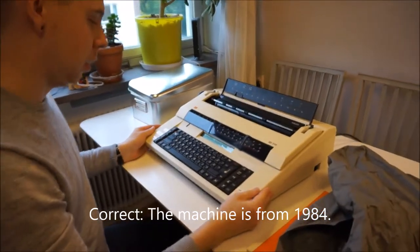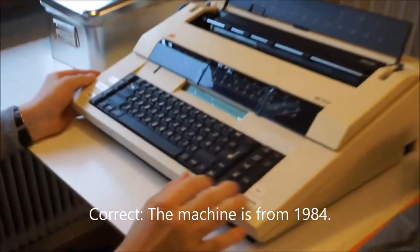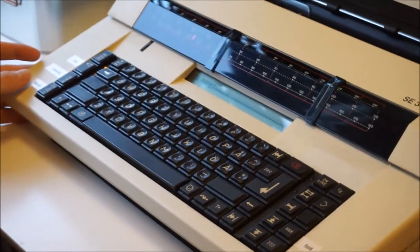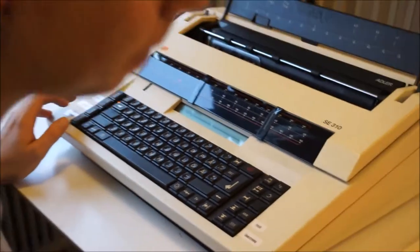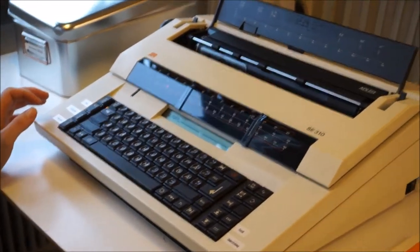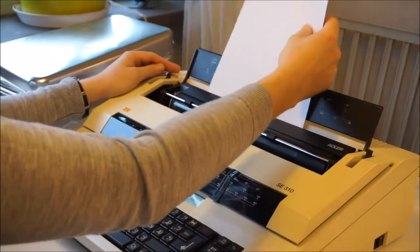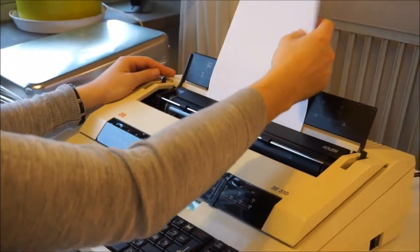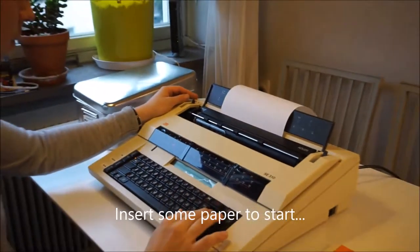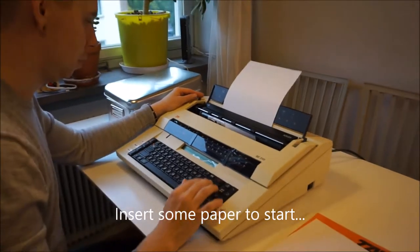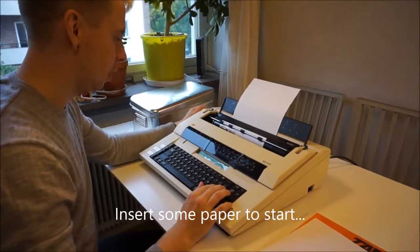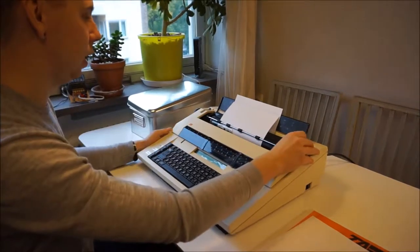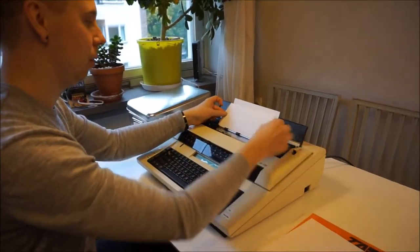It's a Swedish type keyboard. So let's try to align the paper with this.